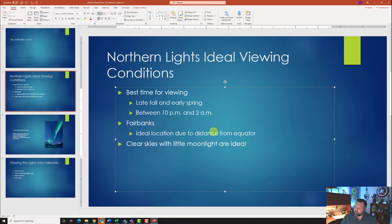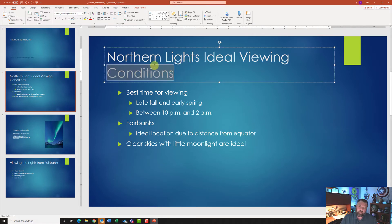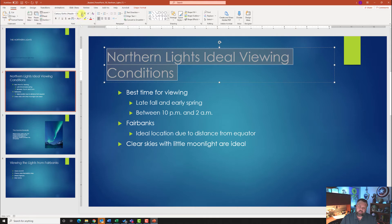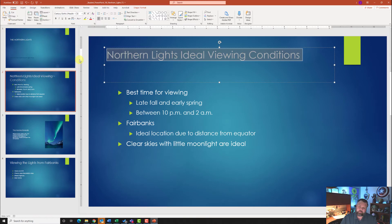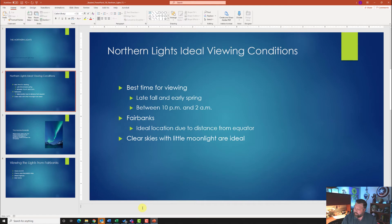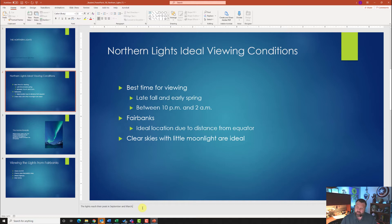With slide two still selected, highlight the title and change the font size to 32. Then go to the Notes pane — come down to the bottom corner and click on the Notes pane. Type in: 'The lights reach their peak in September and March.' Make sure you put the period at the end.